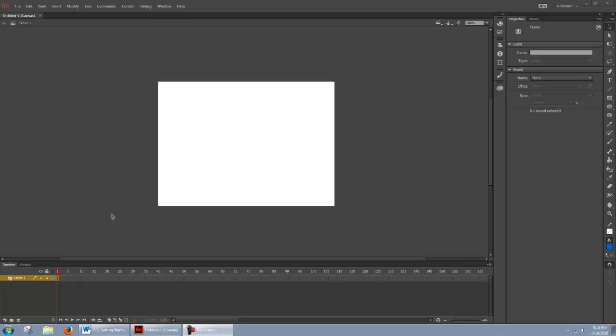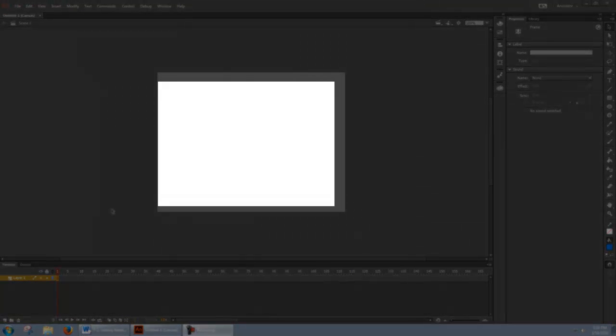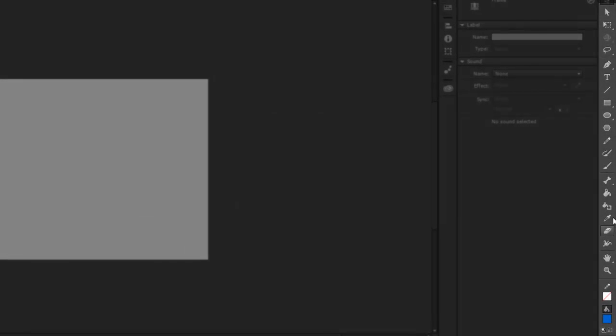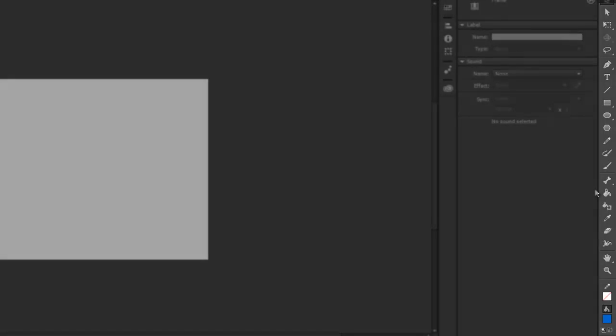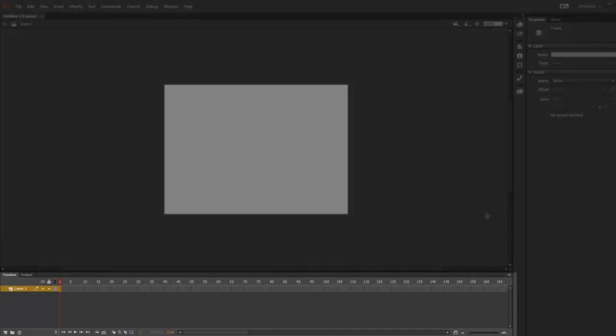So here we have the basic Animate interface. In the center of the screen, we have the Canvas, which is a white surface, kind of like a piece of paper that we can draw on. Over here we have the Toolbar, and this has a number of drawing tools that we'll look at in a moment. And at the bottom we have the Timeline. Animation is a type of media that changes over time, therefore we need a timeline in order to create our animations.